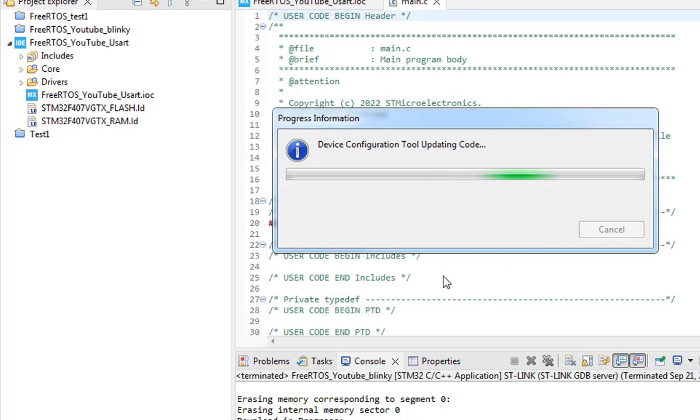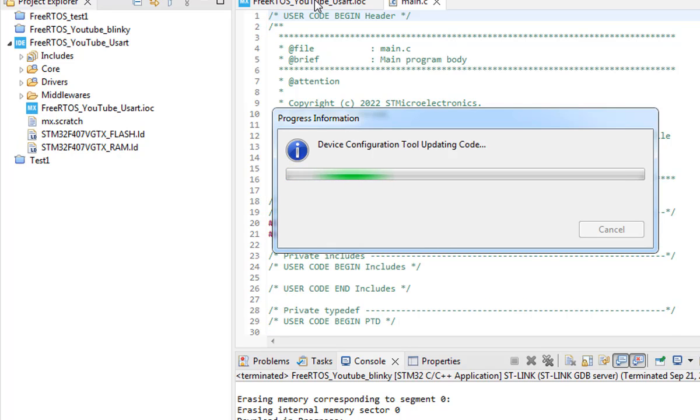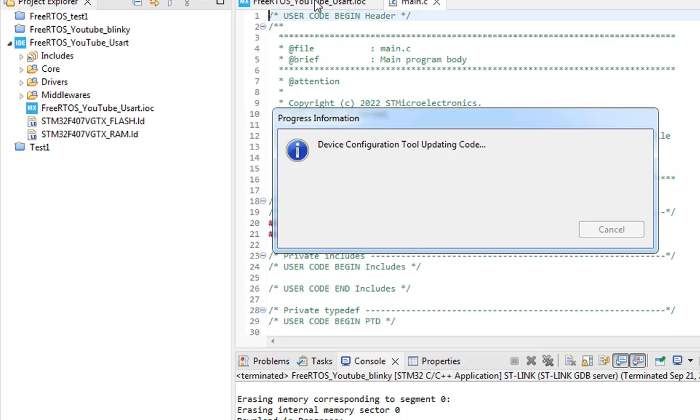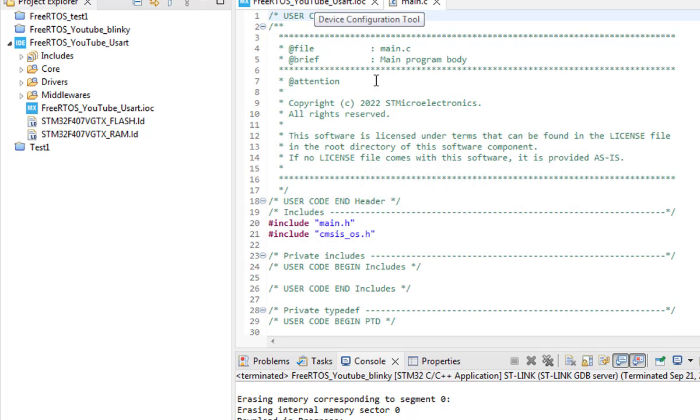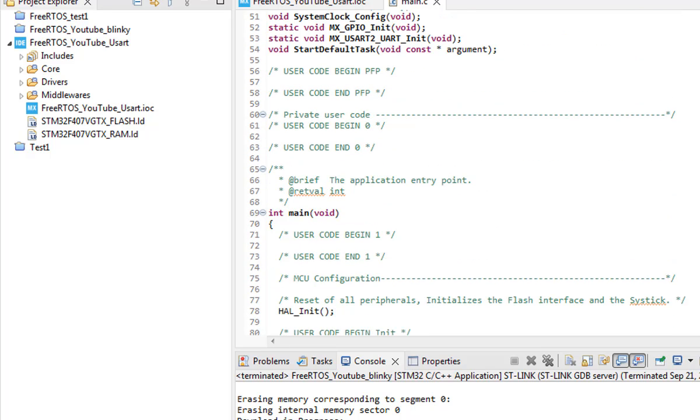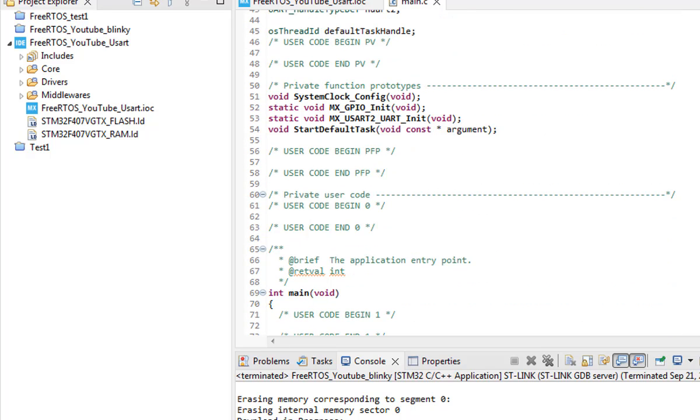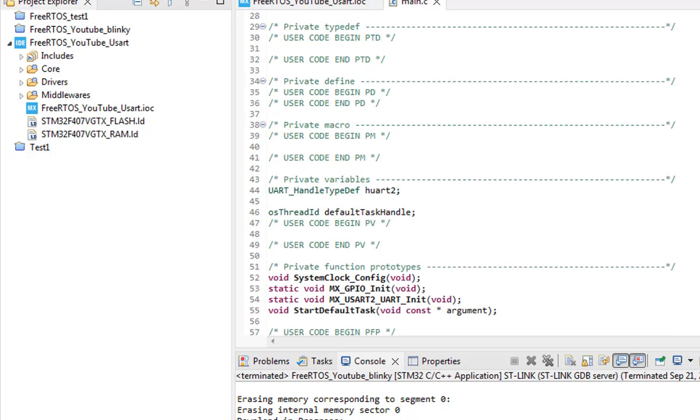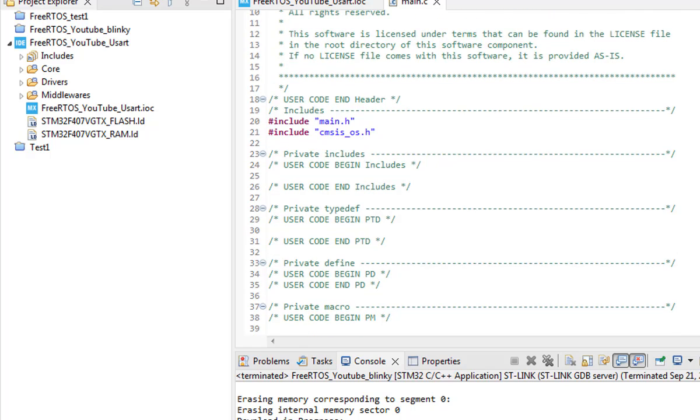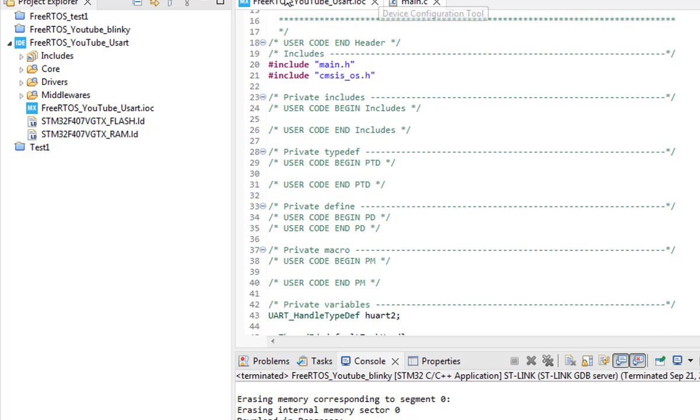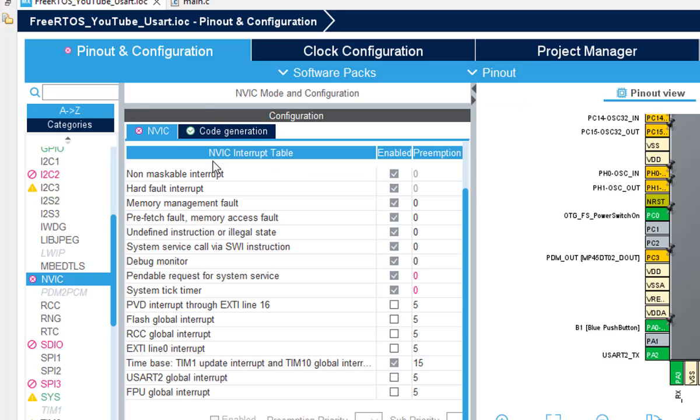I'm going to show you the simplest way and the easiest way to get started, not the complex configurations. Most things are as it is. Next, here we have a default task. We need to create more tasks so we can play with the UART and the FreeRTOS.